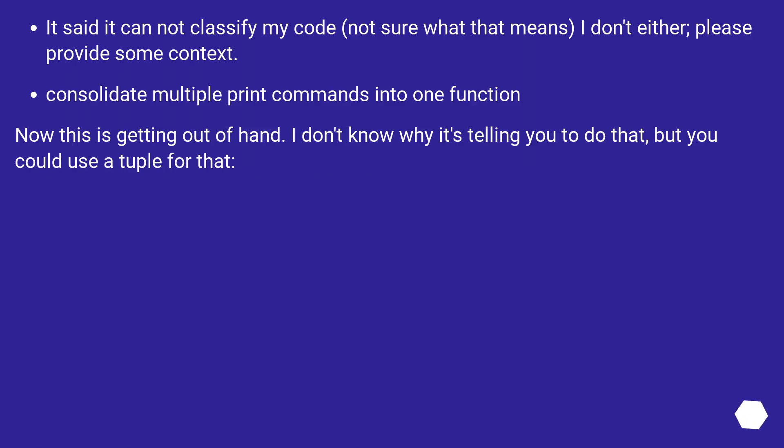It said it cannot classify my code, not sure what that means. I don't either. Please provide some context.